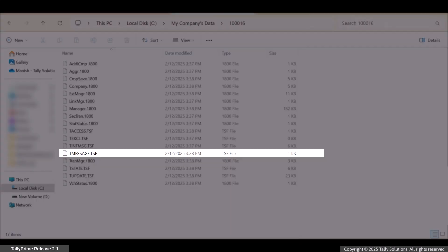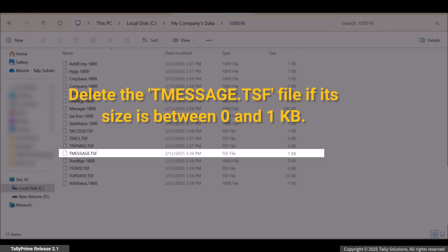Delete the tmessage.tsf file if its size is between 0 and 1 kb.